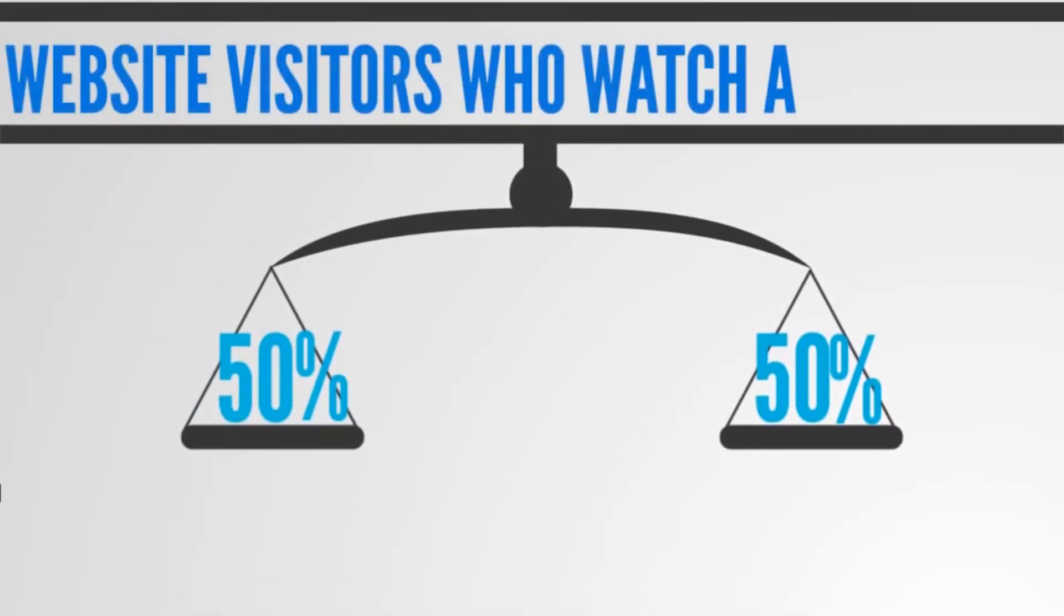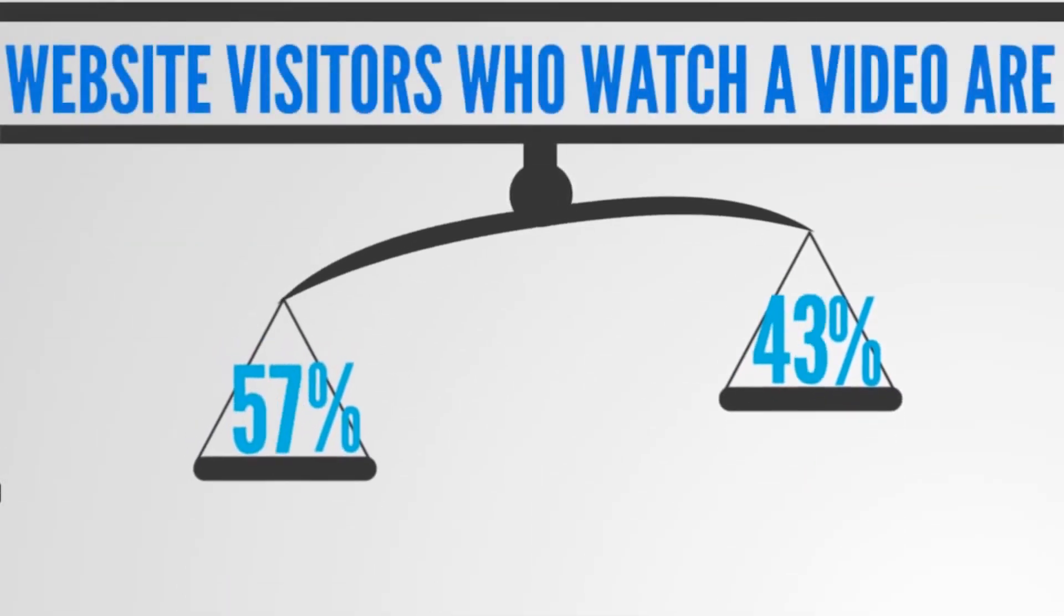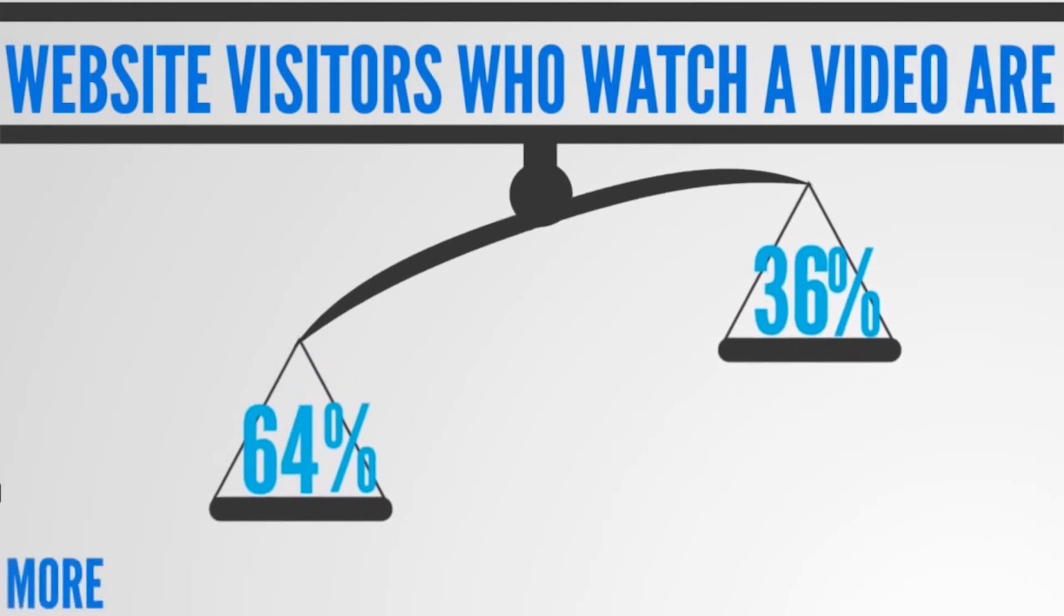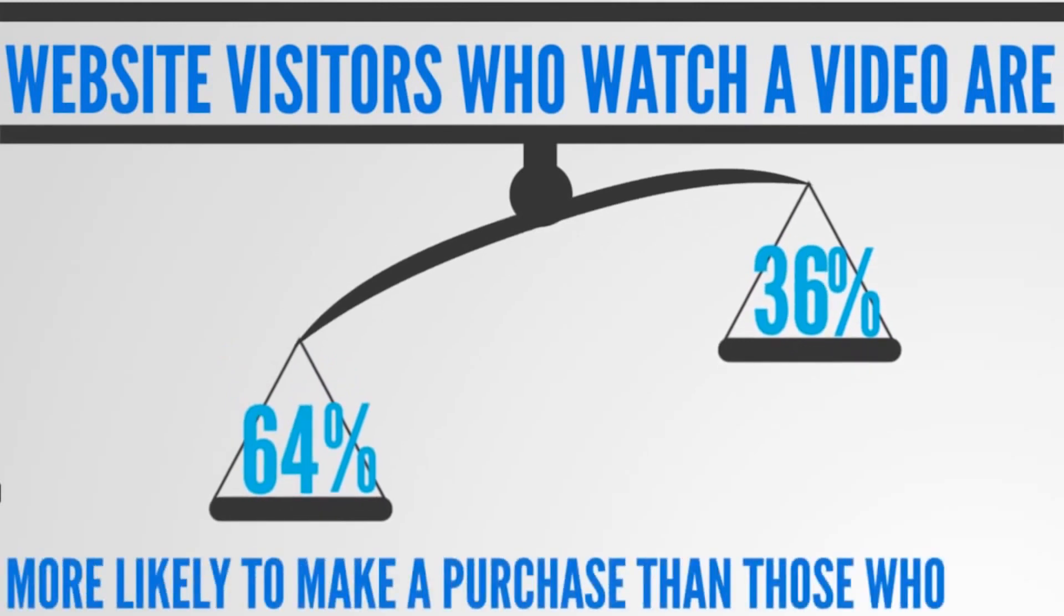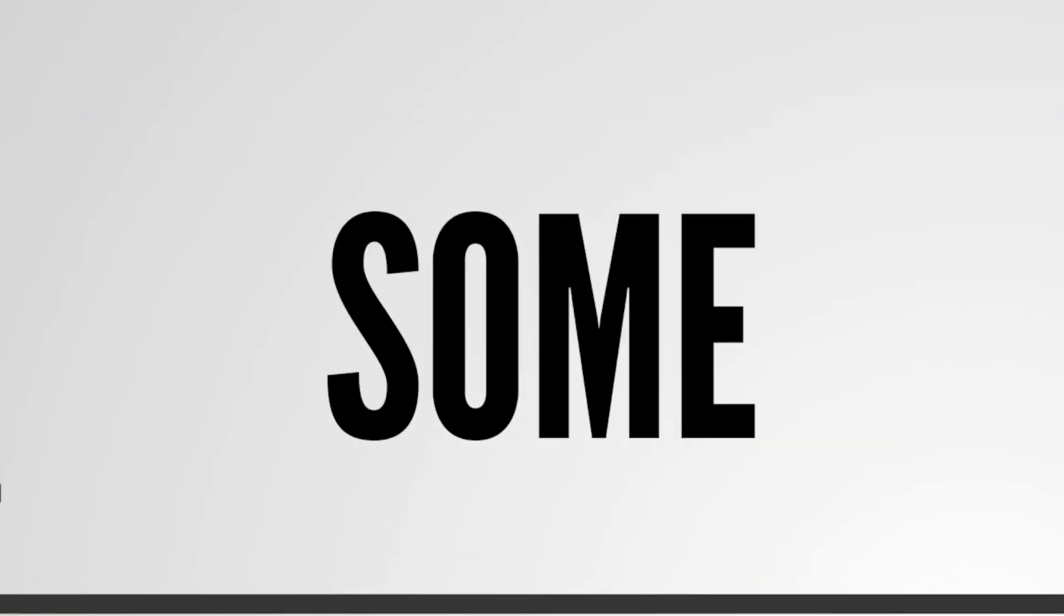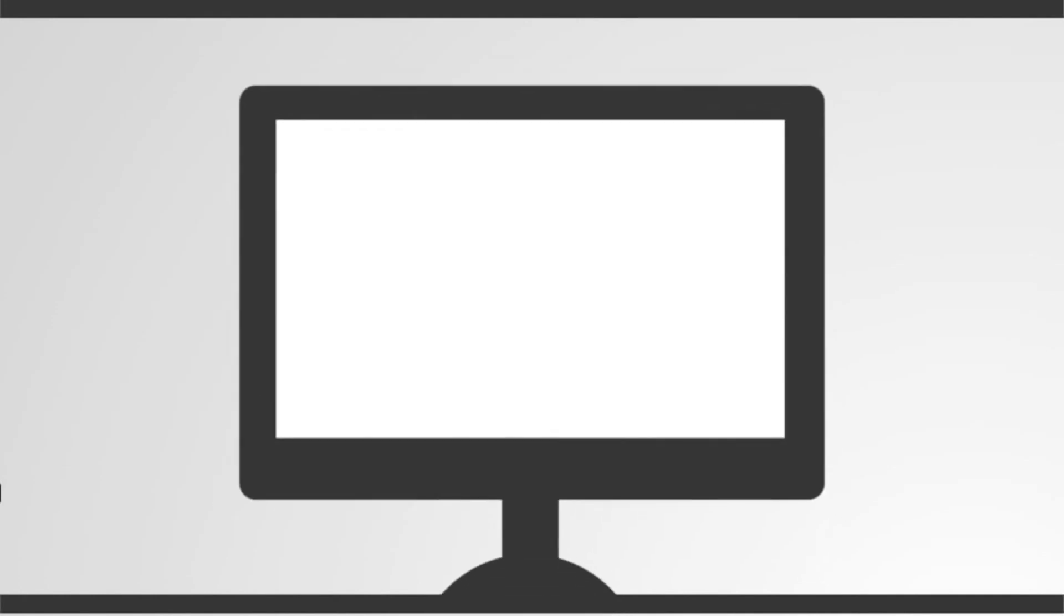Website visitors who watch a video are 64% more likely to make a purchase than those who don't. Why? Because for some reason, it makes your website more trustworthy. It engages your customers and saves them reading a bunch of text you can easily summarize in a one-minute video.